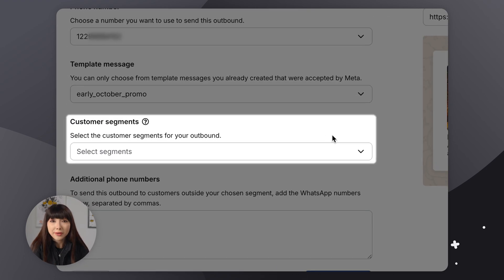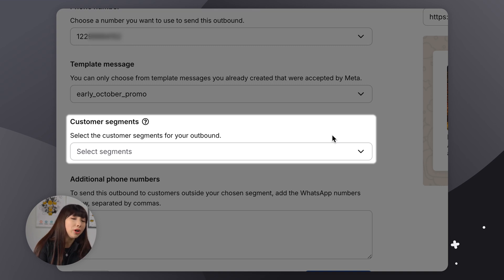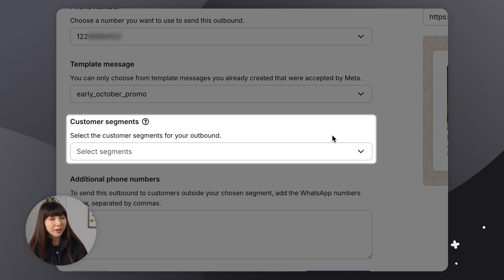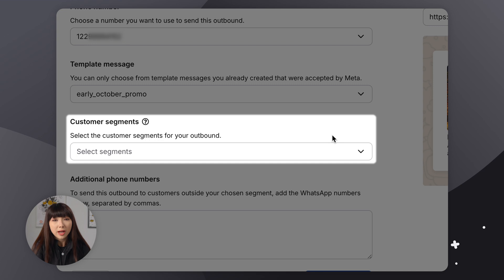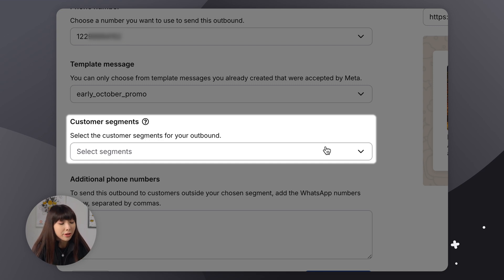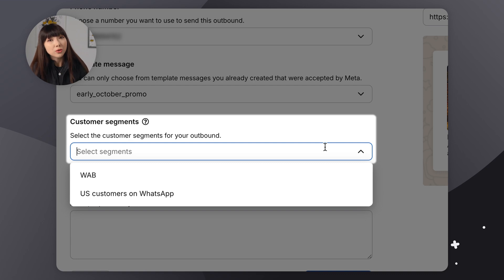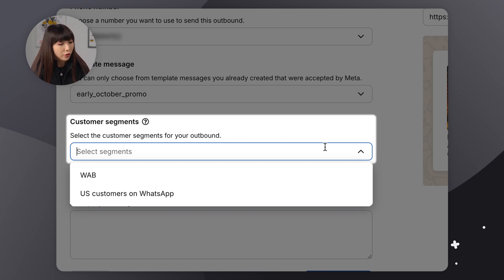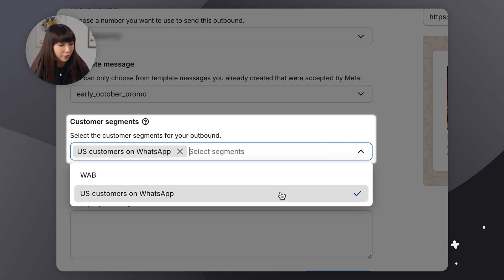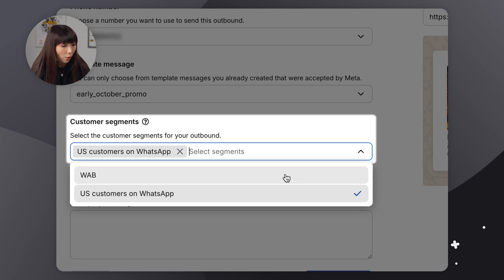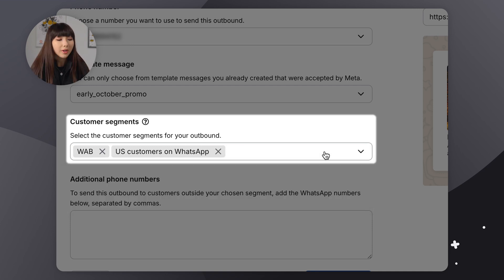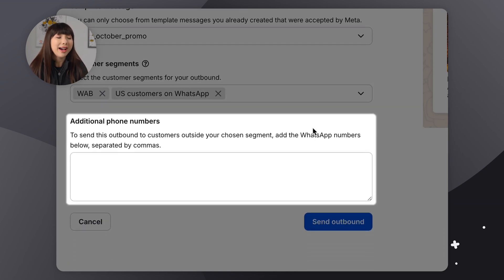So next we have customer segments. Now, I do remember we talked about filters and segments earlier. So basically, you can have several filters and then save everything as a segment. So here we can choose multiple segments to which we will be sending our outbound message to. So I'm going to choose U.S. customers on WhatsApp and WAB.